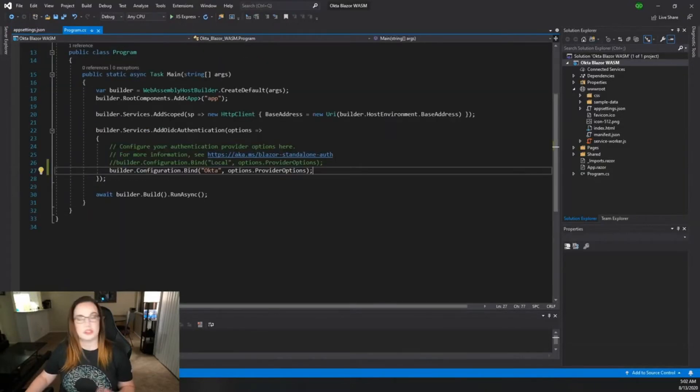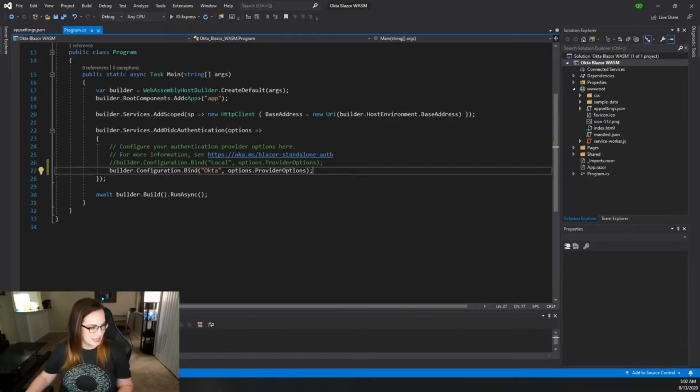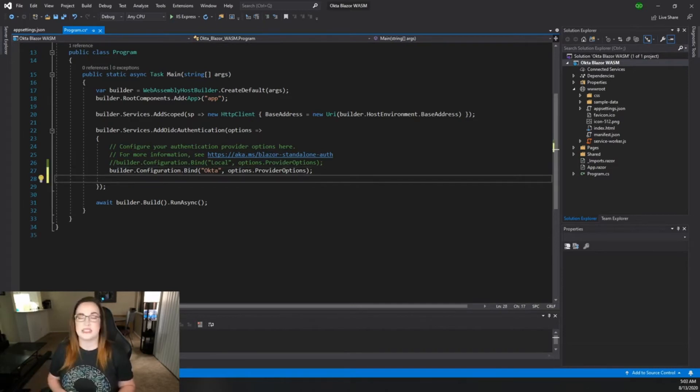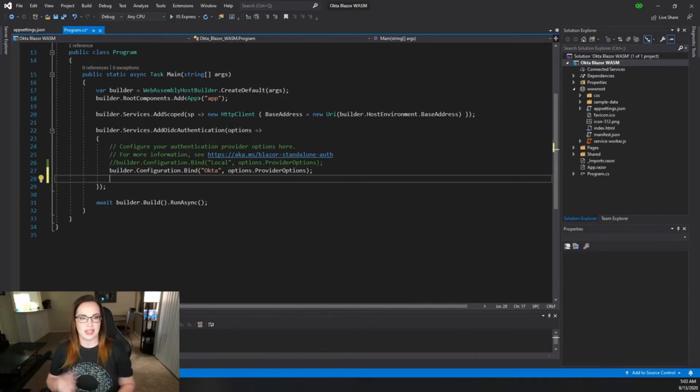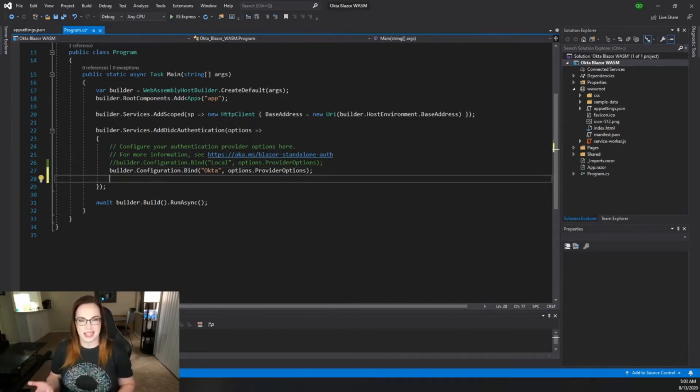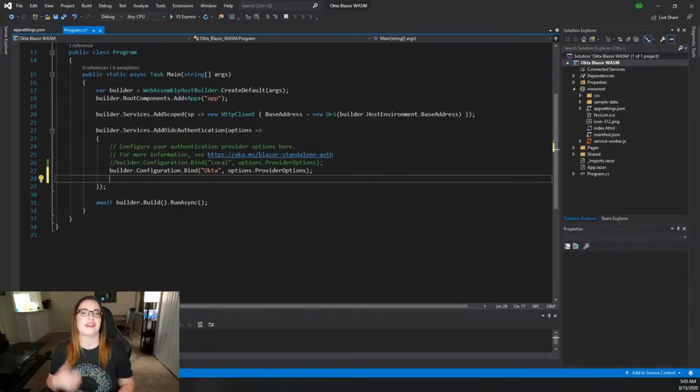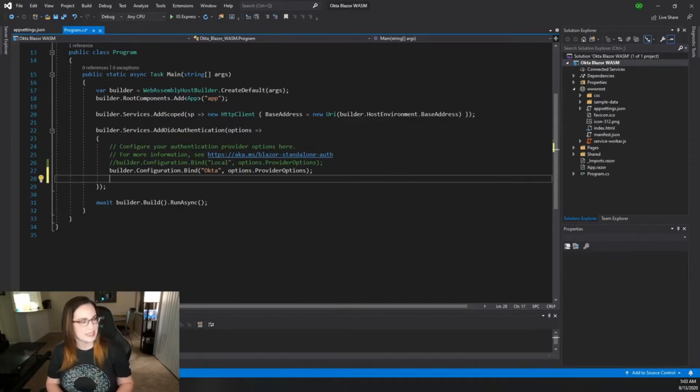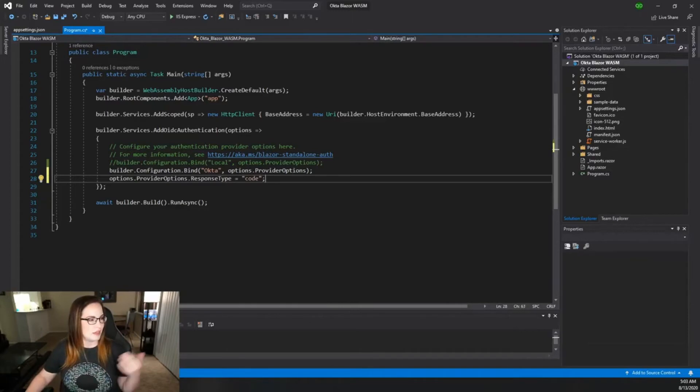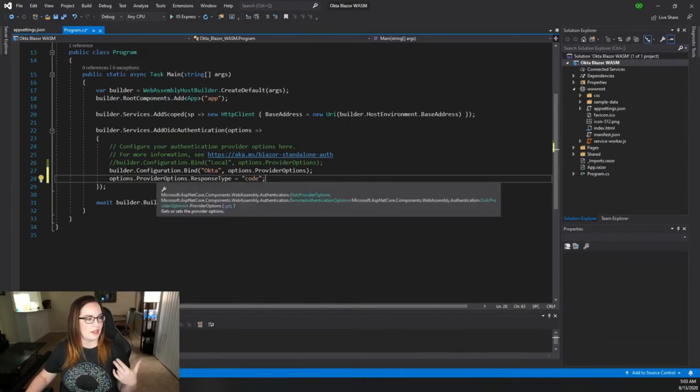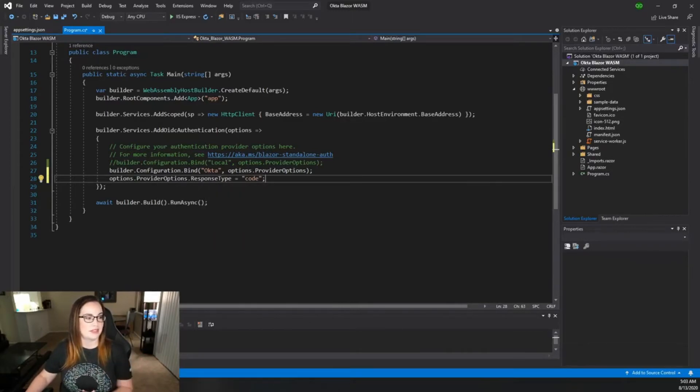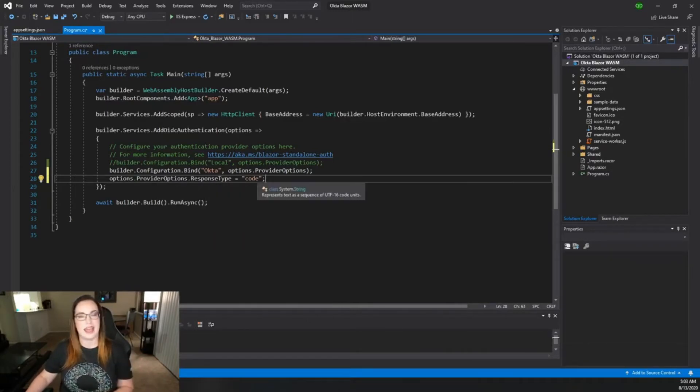You should technically be able to get started, right? Not so fast. There's a couple of other lines that we need here. It's important to specify that the kind of flow that we're using is the authentication code flow with OAuth and OIDC, or OpenID Connect. The way you do that is by adding the provider option response type directly below it as code.